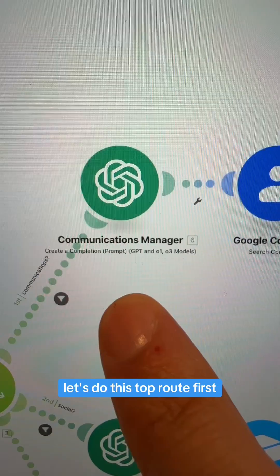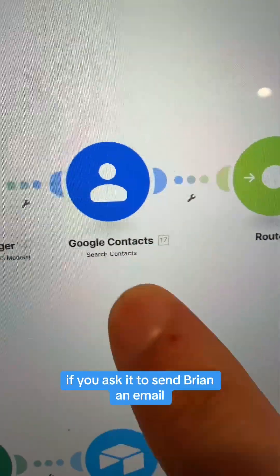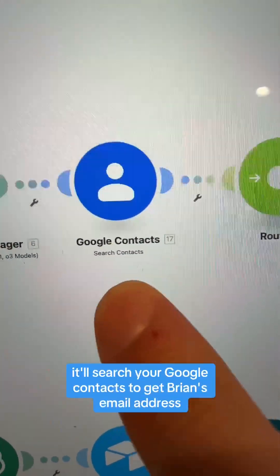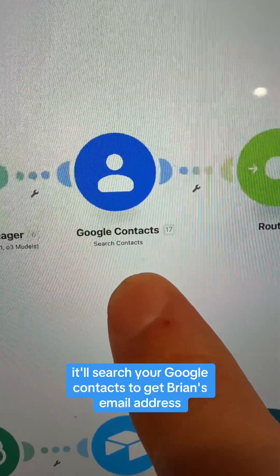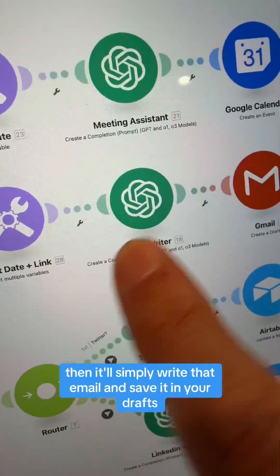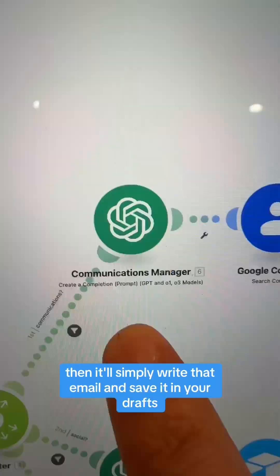Let's do this top route first. If you ask it to send Brian an email, it'll search your Google Contacts to get Brian's email address. Then it'll simply write that email and save it in your draft.